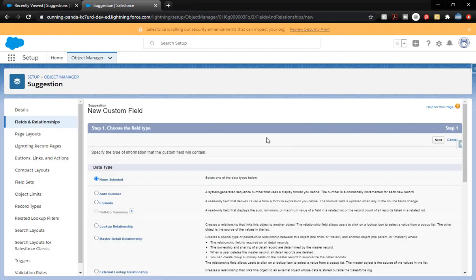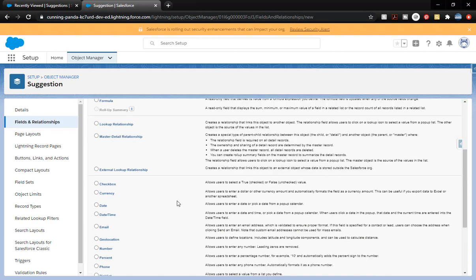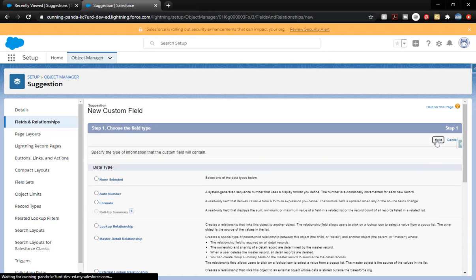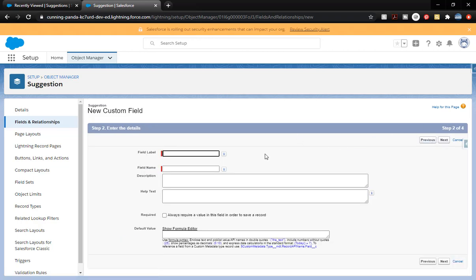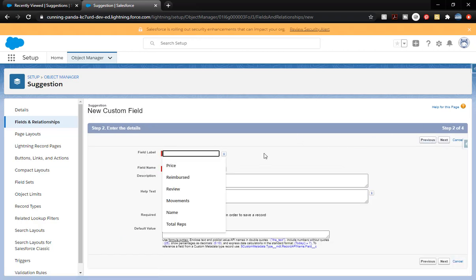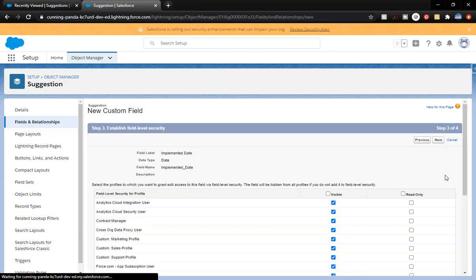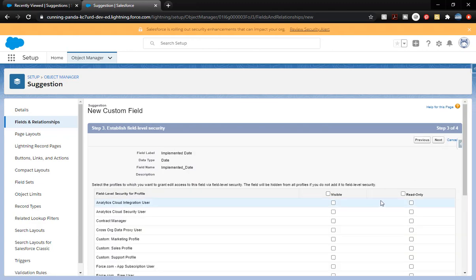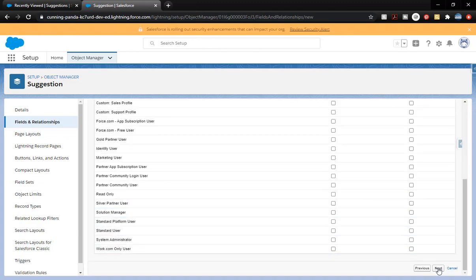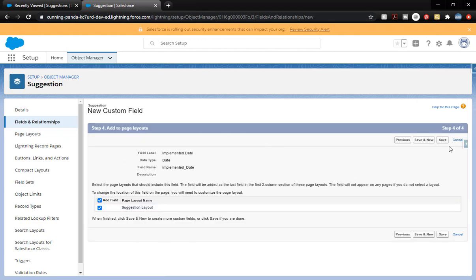This is going to be the last custom field we're going to add — it is going to be a Date. Come down here and select Date, click Next. This is going to be the Implemented Date. We're going to leave the defaults and click Next. We're going to check Visible two times to clear it out for everyone — again, we're giving them access based off of permission set. Click Next, and we're going to click Save.